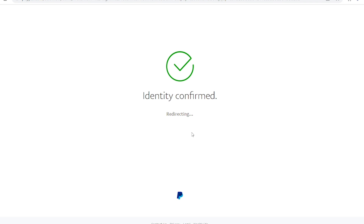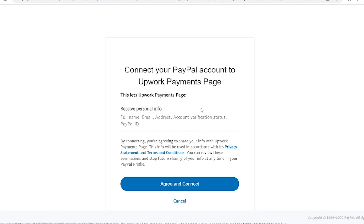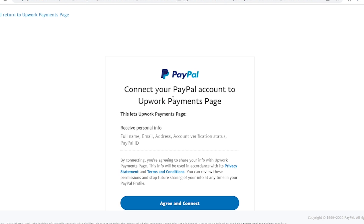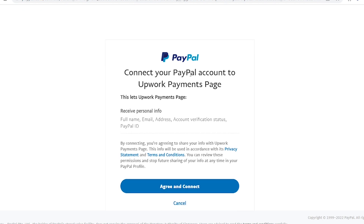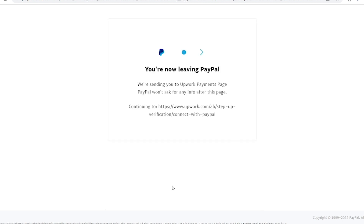Once you sign in, PayPal will confirm your identity. Now you need to read through the terms and agreements, and if you're okay with them, agree and connect your PayPal to your Appwork account.